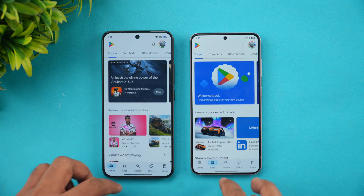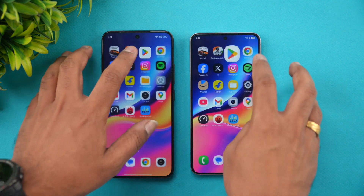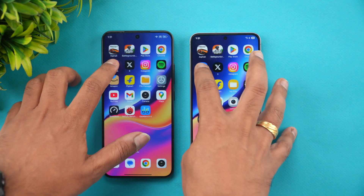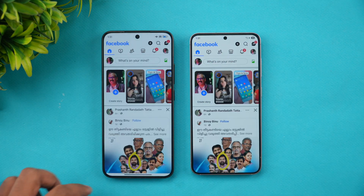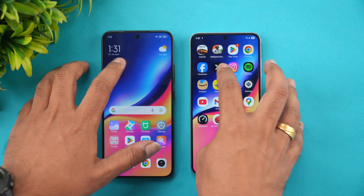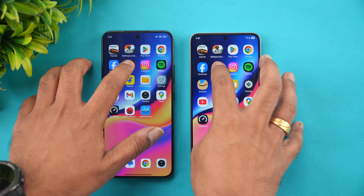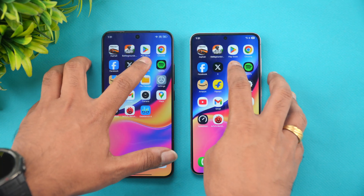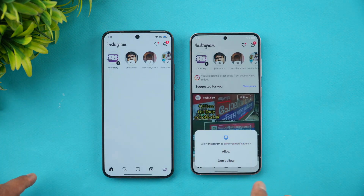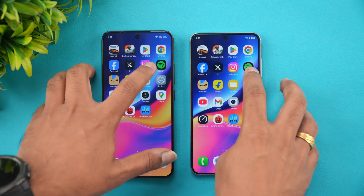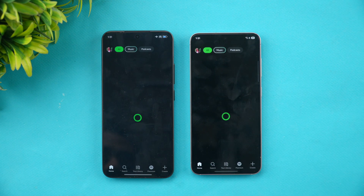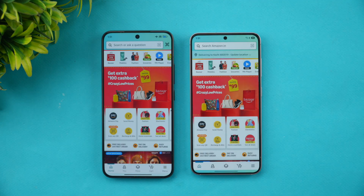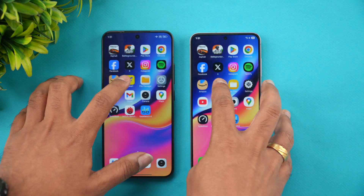Next is the Play Store — Samsung was slightly faster. Chrome browser — Xiaomi is faster. Facebook — Xiaomi is slightly faster. Twitter — Samsung is faster. Instagram — Samsung is faster. Spotify — Samsung is faster. Amazon — almost the same time on both.